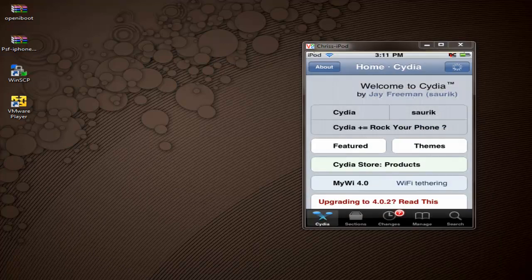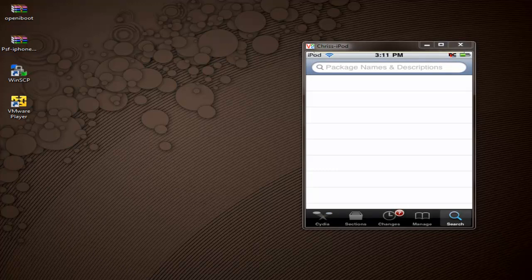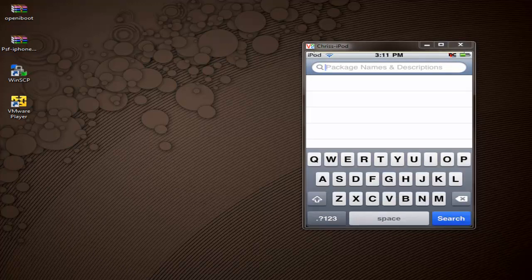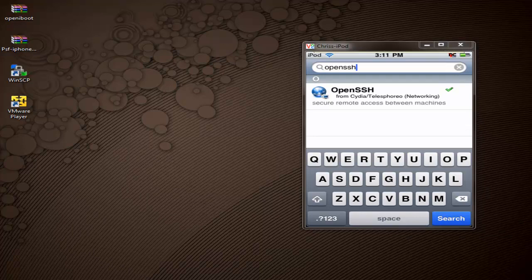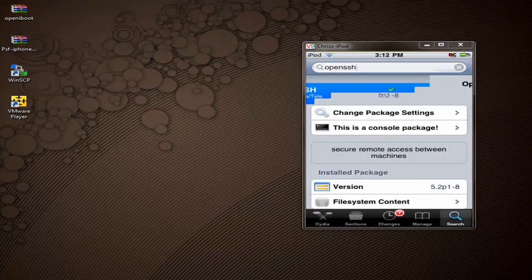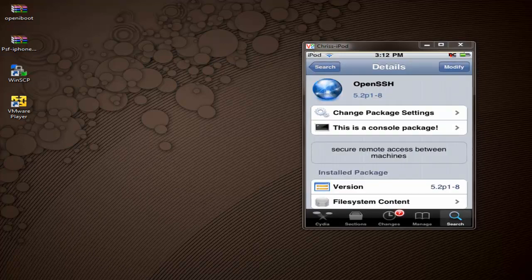Go ahead and search for OpenSSH — all one word. Once you've typed that in, you're going to notice that you see OpenSSH right there on the screen. Go ahead and tap it. It's going to bring up the install page. Up here it would say Install, but since I've already installed it, it just says Modify for me. Normally you would just click Install and let it install.